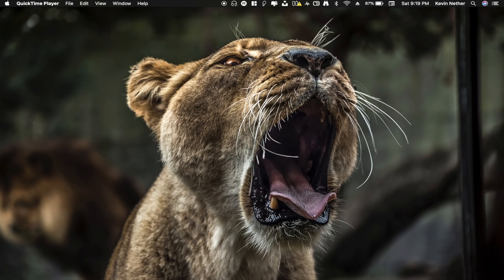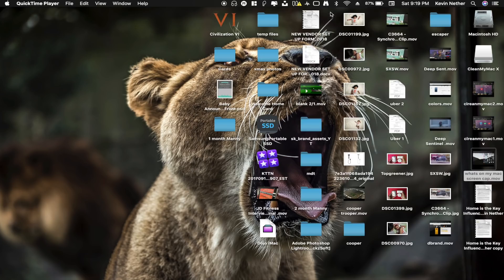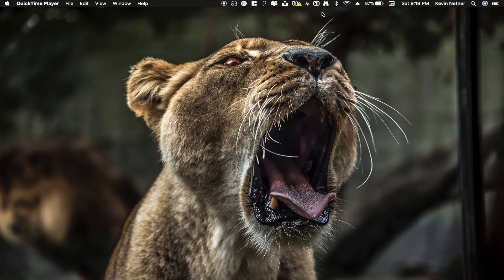Number one — you'll notice I have no icons on my desktop. I'm actually using an application called Hide Me. It hides the desktop icons, and it's just a simple button in your tray. You click up here, click 'Hide Desktop Icons,' and the desktop icons are gone. It's very simple and makes things look a whole lot better, especially when you're doing screen recordings.